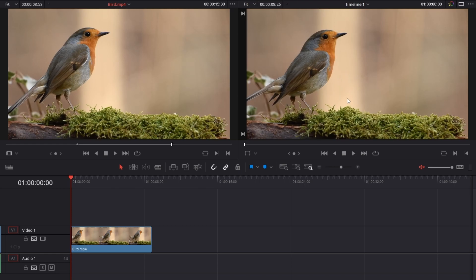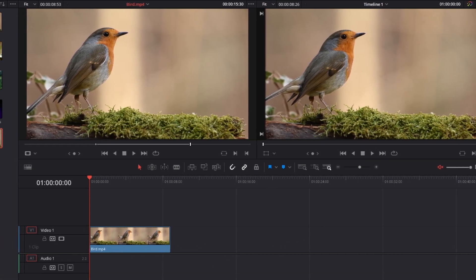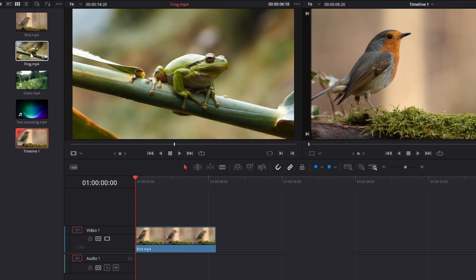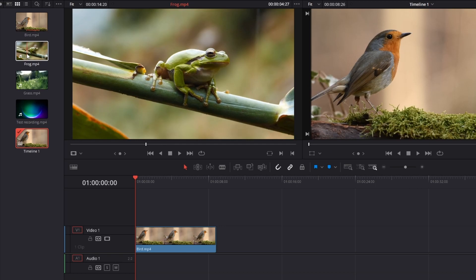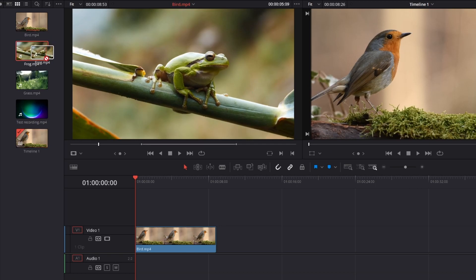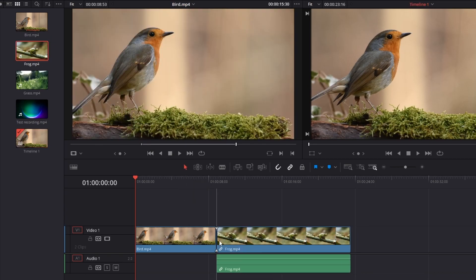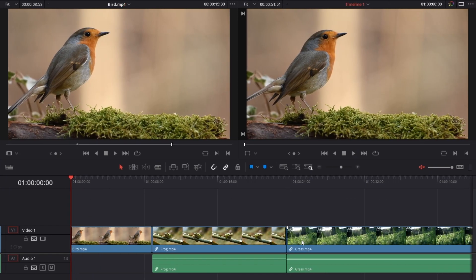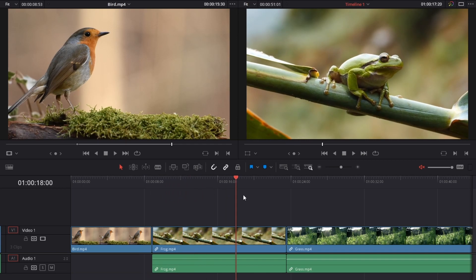Another video becomes visible on the right side — the right viewer — where we'll see all the changes we make inside this timeline. Let's say we want to insert another video, for example frog, without setting any in/out points — just the whole video. We select it and drag it down into the timeline, and we can see we get the audio clip as well. Let's proceed and insert the third video, grass. Place it there. We can simply scrub through to see these videos on the right side.